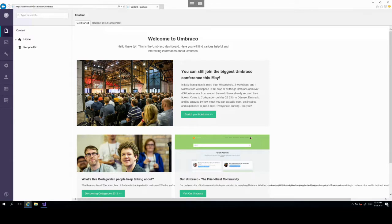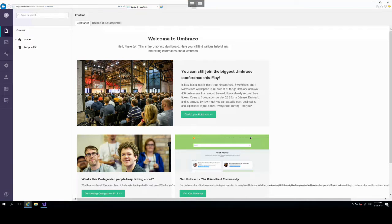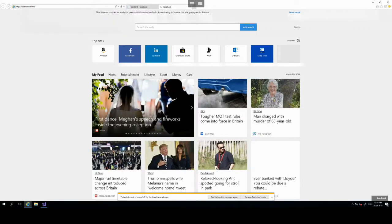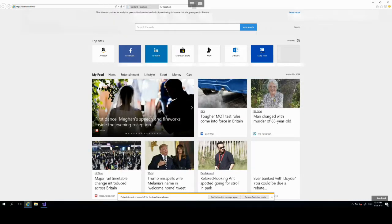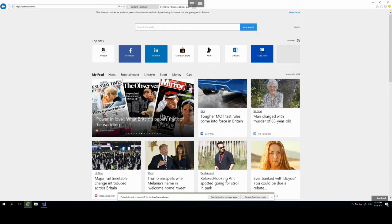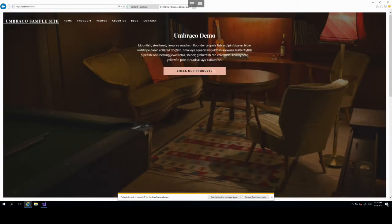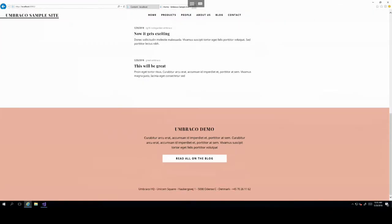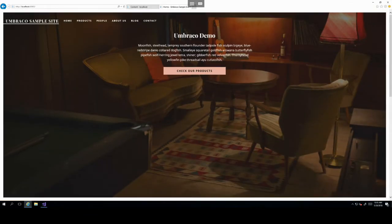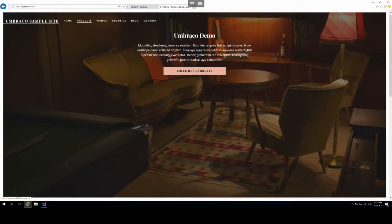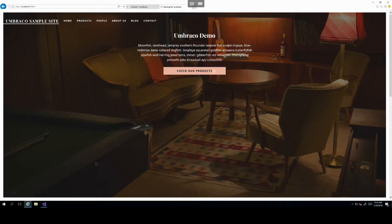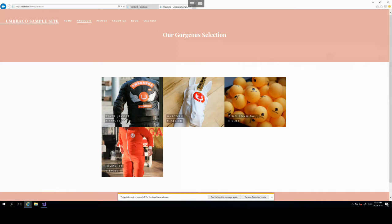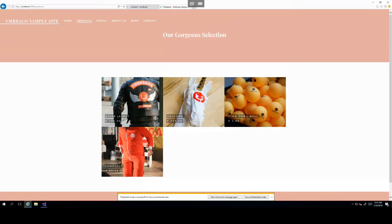However, if we just wanted to see the default website, we can select the URL without the forward slash Umbraco, open a new tab and click enter. And as you can see, this opens up the default Umbraco website, which is a very simple sample website that is designed to show you some of the areas of Umbraco functionality.